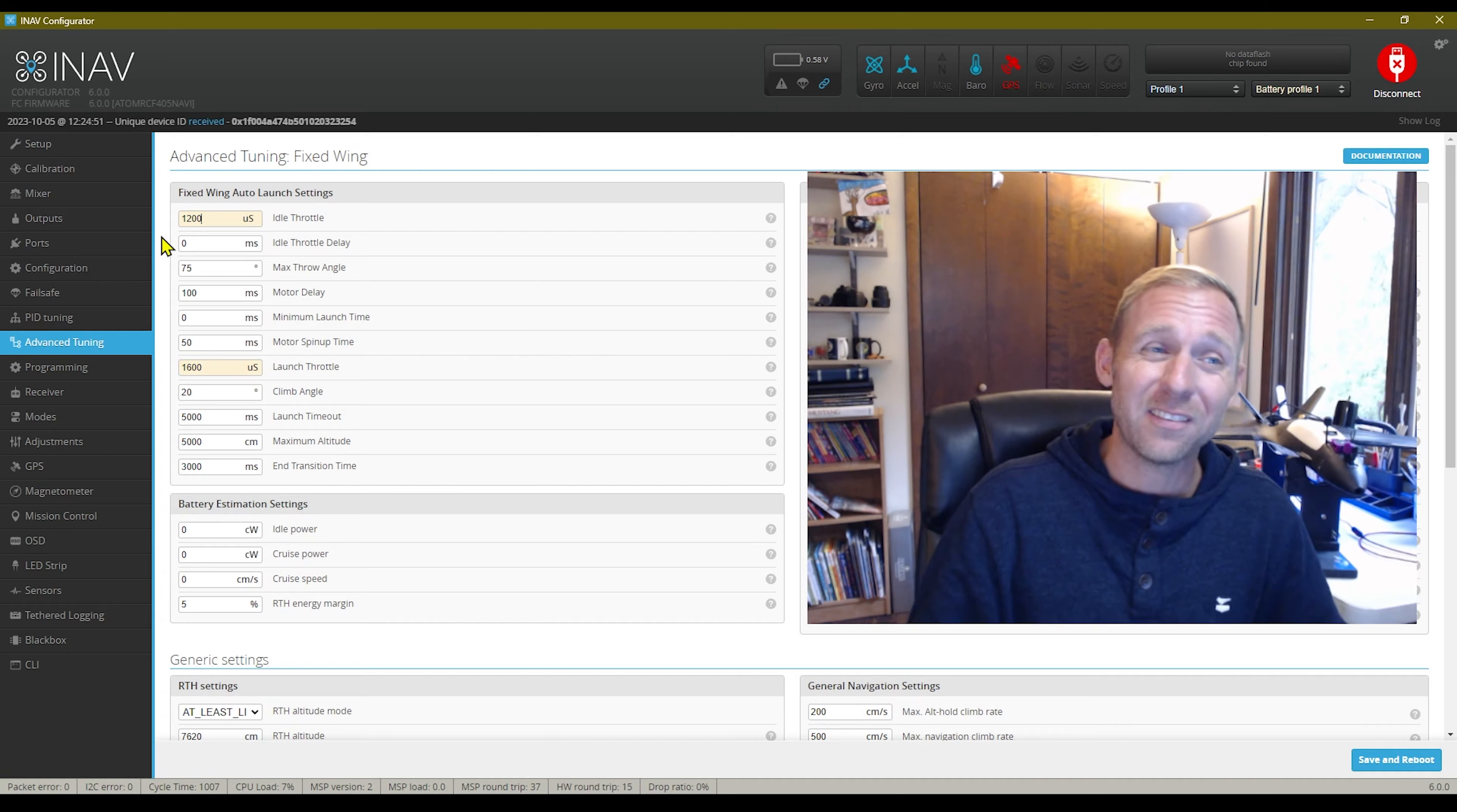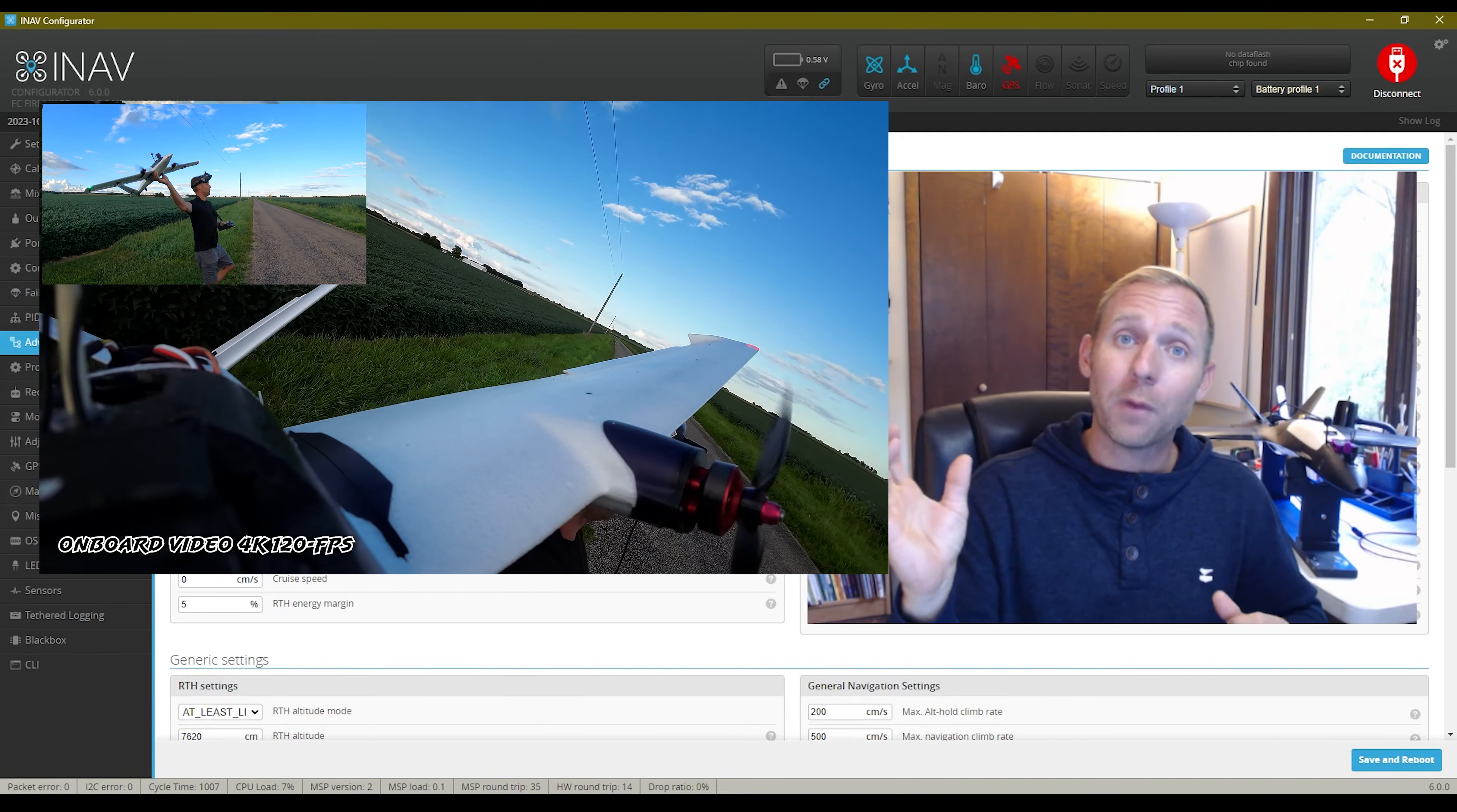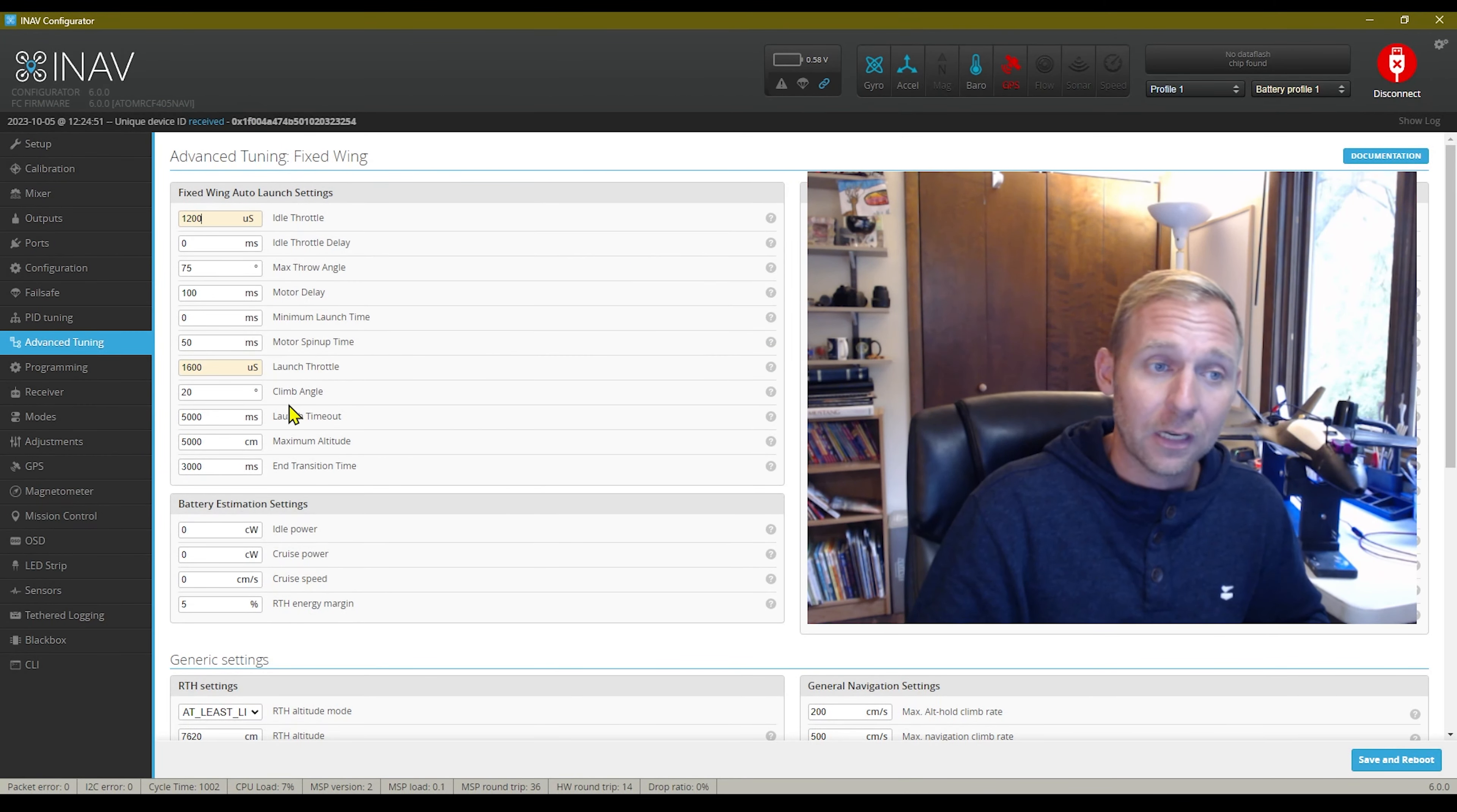With my Swordfish, I would set it at 1200. This is the minimum value needed just to get the prop spinning. So I would hold it in my hand, I would arm the aircraft, and then the motor would just move. And that was my telltale that everything's ready to go.